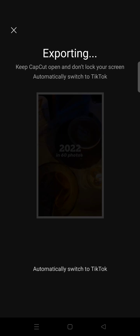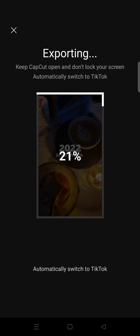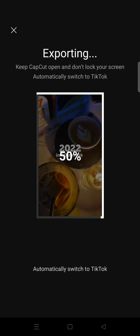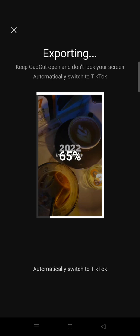If you can't find this template on CapCut, you can actually find it on TikTok. You can just type in the '2022 in 60 photos' keyword in the search column on TikTok or the CapCut template section. Here I'm going to start showing you my result video of the 2022 recap.